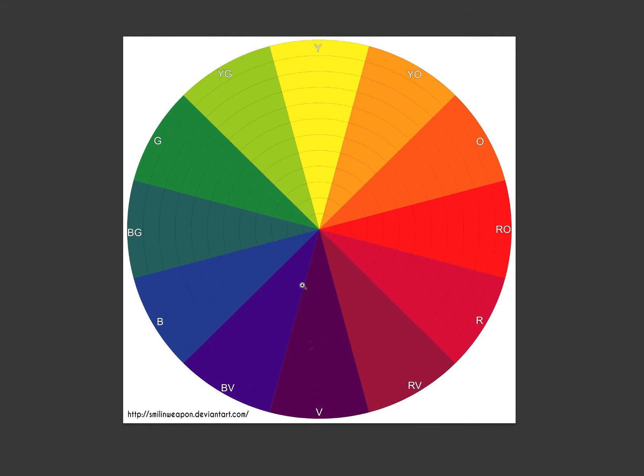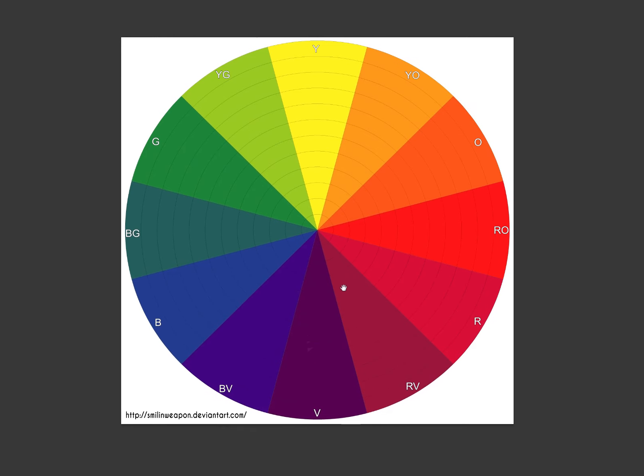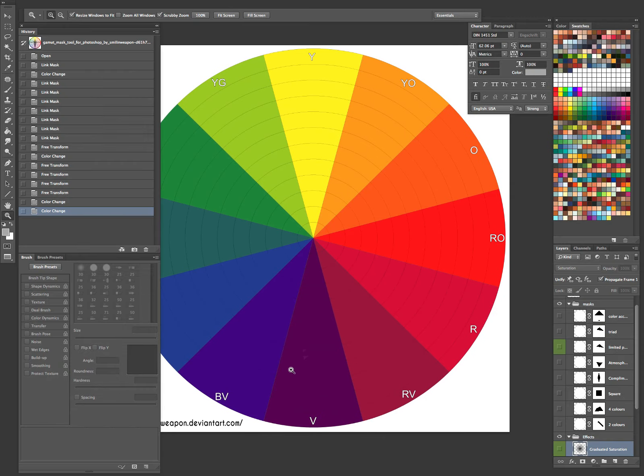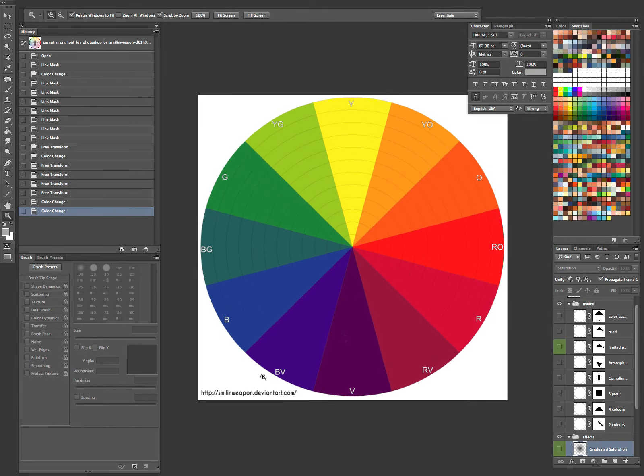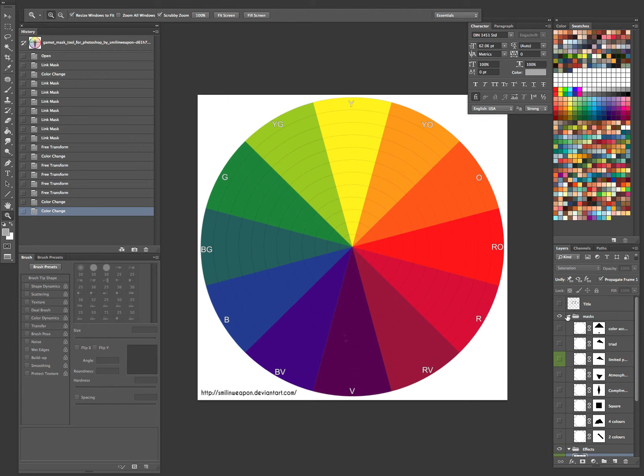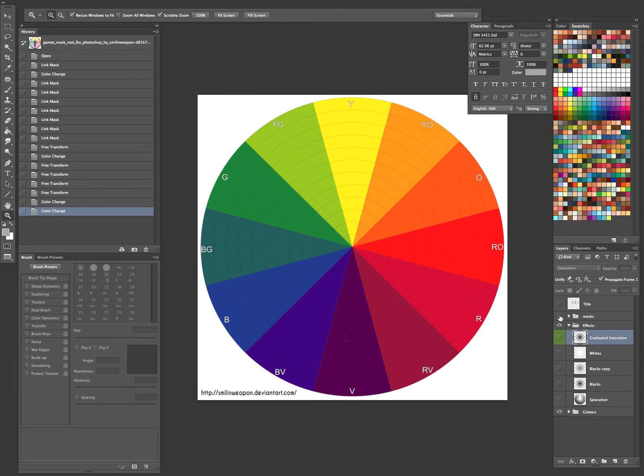This here is put together digitally by Smiling Weapon. I'll put the link to their DeviantArt in the description as well. But this is such an awesome tool. And so we just start off with the basic color wheel.